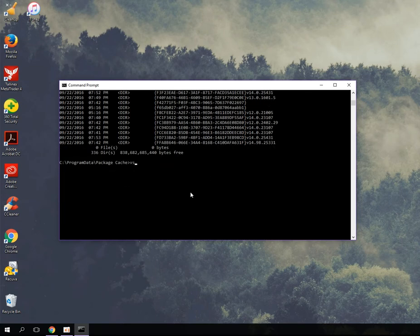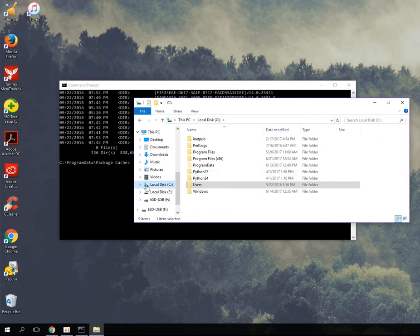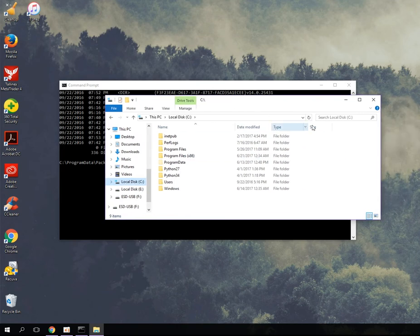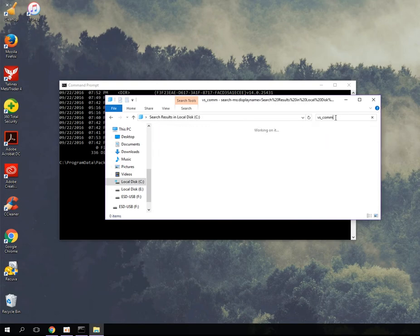I'll type in `vs_` and whatever Visual Studio edition you have — either Enterprise, Community, or Professional — and it should pop up. You can go to any folder and search. Here I'm on my local disk and I'll type in `vs_community` and it'll find it.